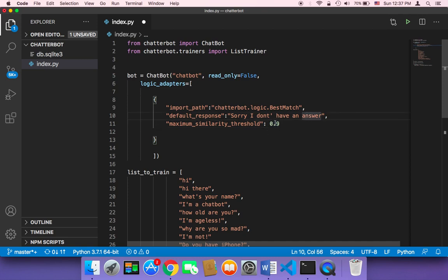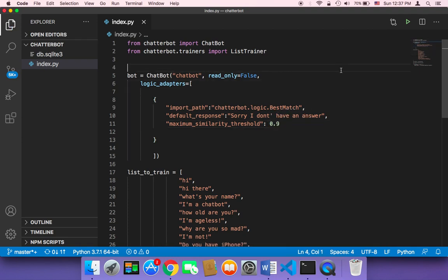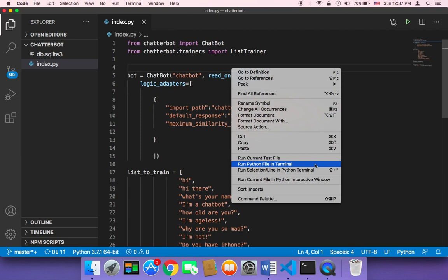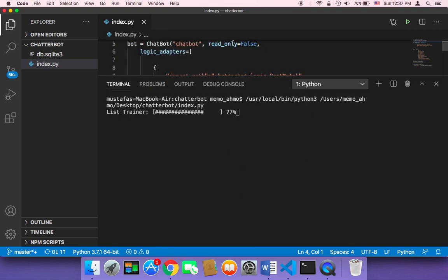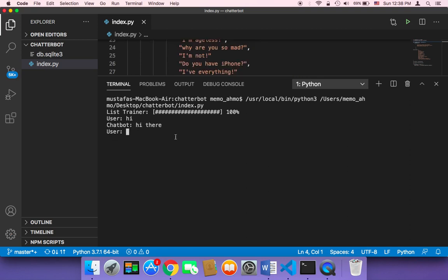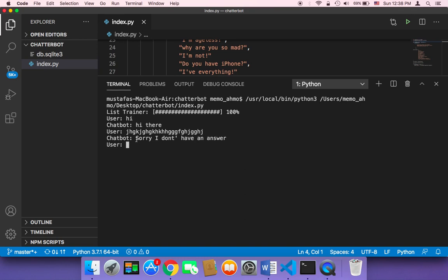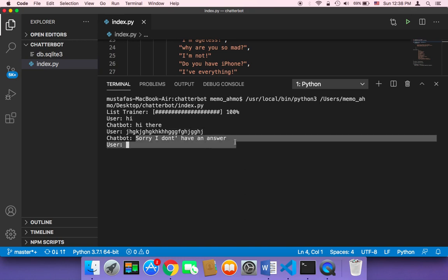Let me now save and run our script to show you what happens. If you type something like 'hi', it's going to return 'hi there.' But if you type something the chatbot couldn't recognize — just a silly string that doesn't exist in our data — then it's going to return 'Sorry, I don't have an answer.'